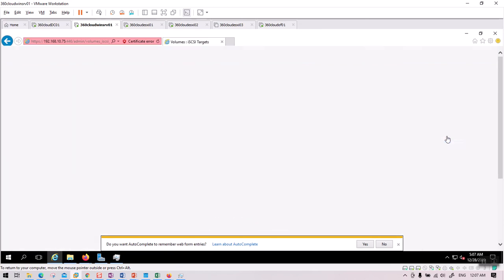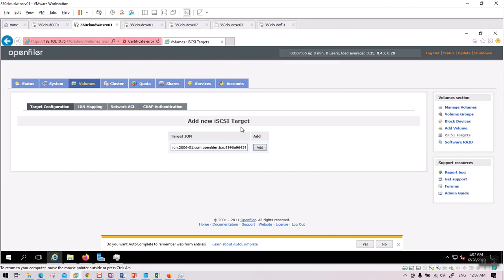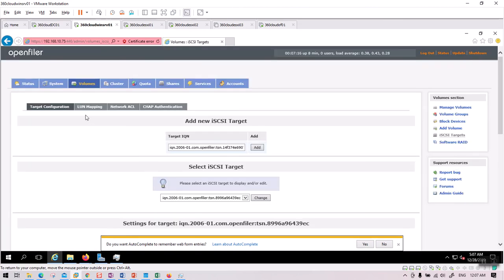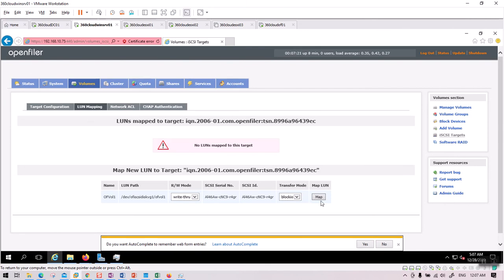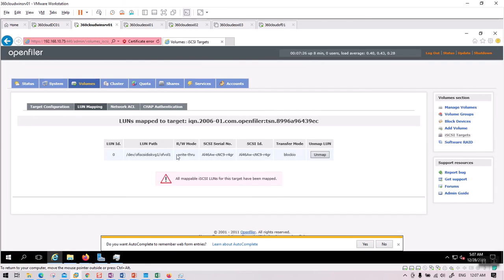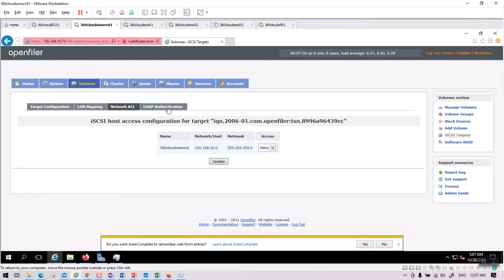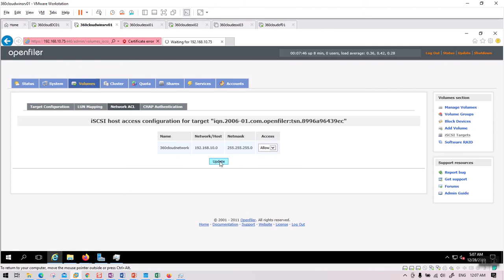Now go to iSCSI Target. Within iSCSI Target, first create a new iSCSI target and add it via Target Configuration. Once added, go to LUN Mapping. This is sometimes called a LUN or Logical Unit Number — map the volume here. Next, go to Network ACL and set it to Allow. We're done: we created a volume, shared it as a Logical Unit Number, and allowed access.